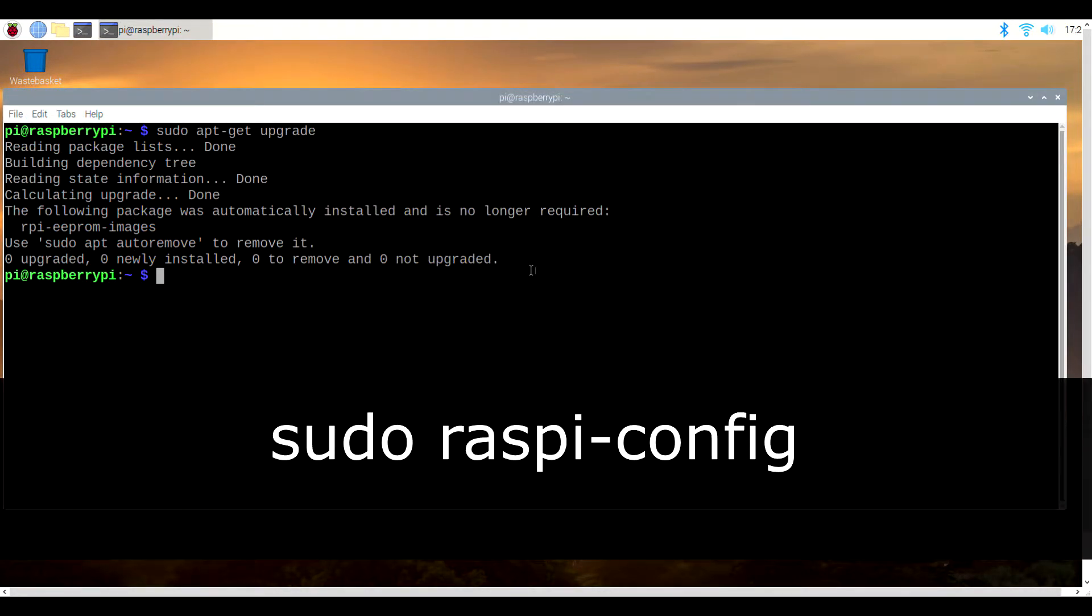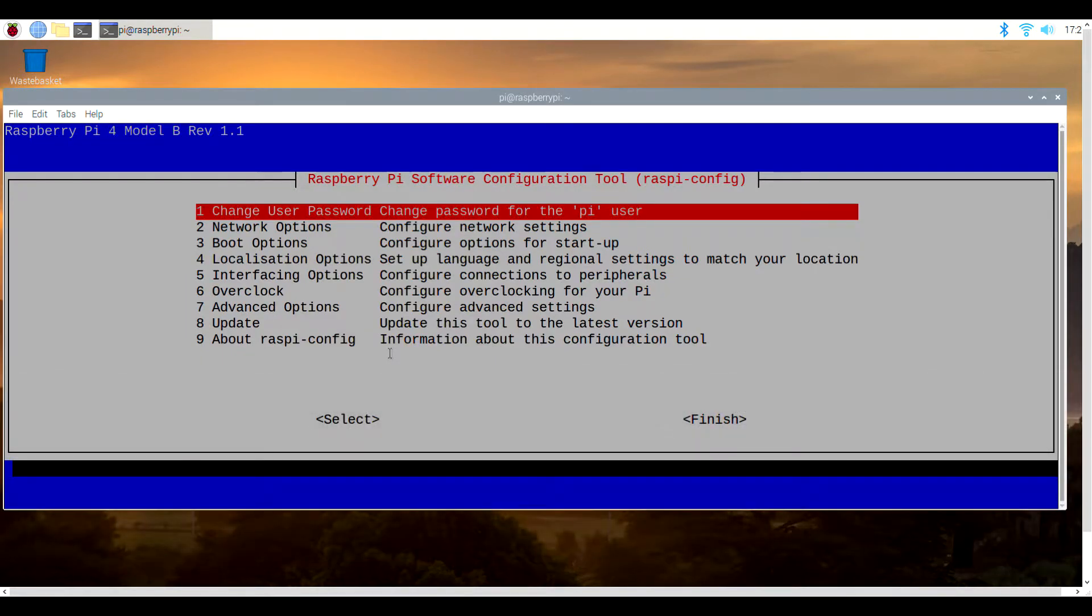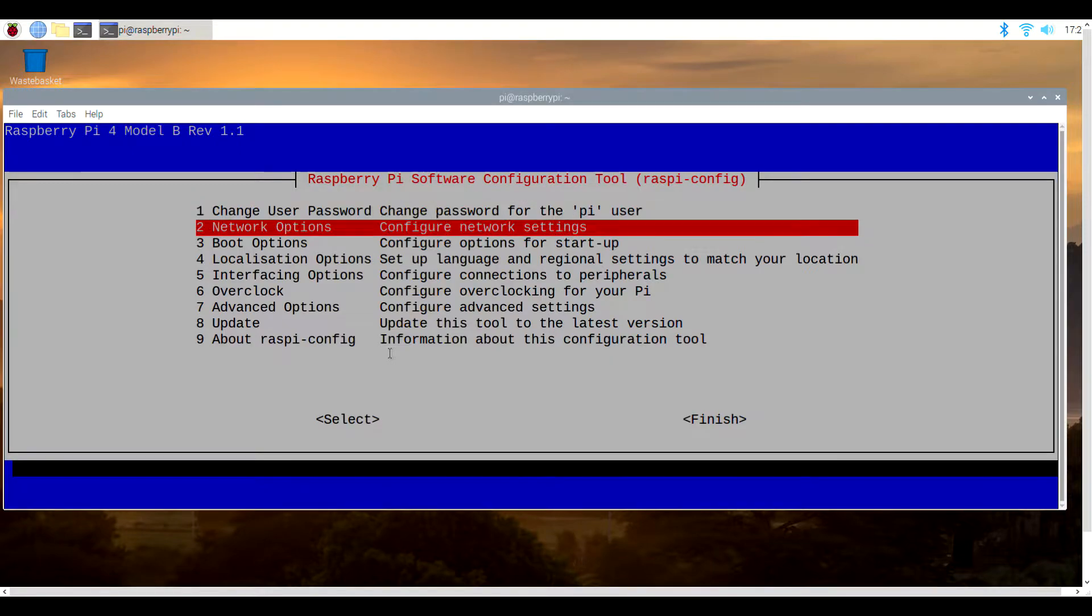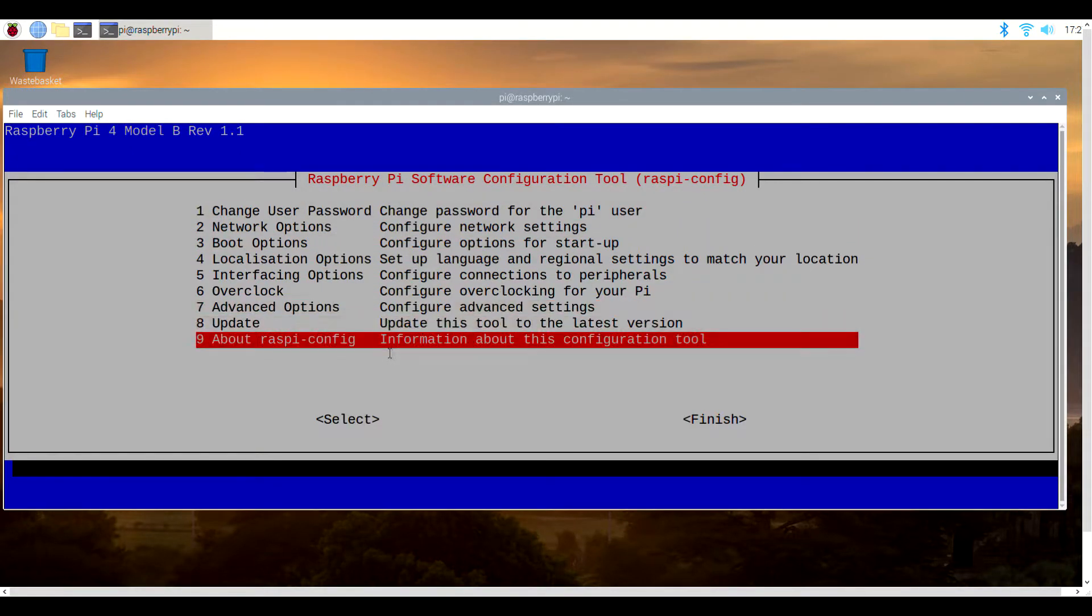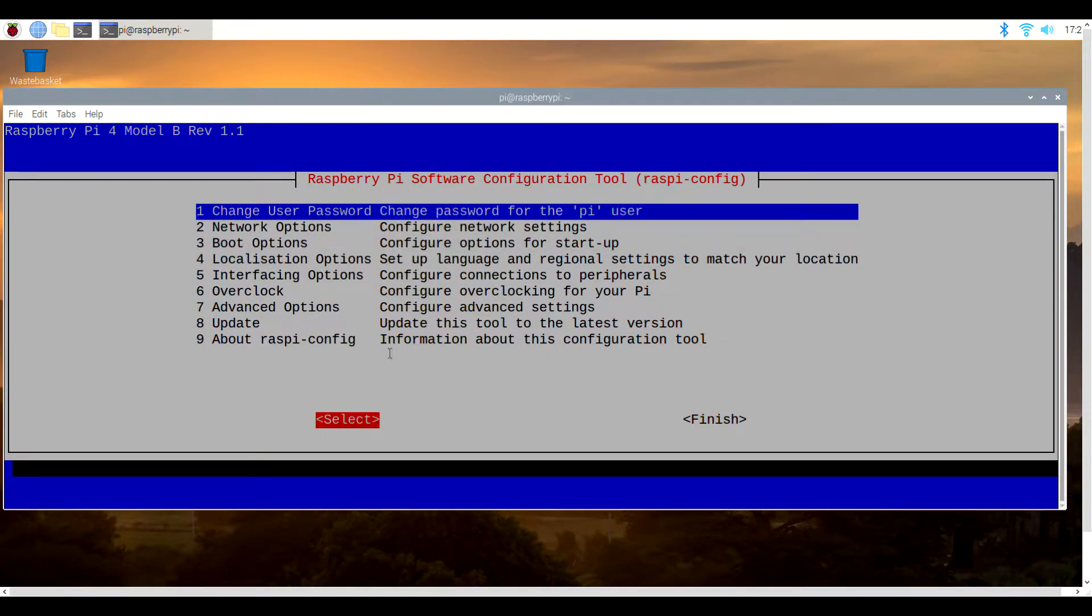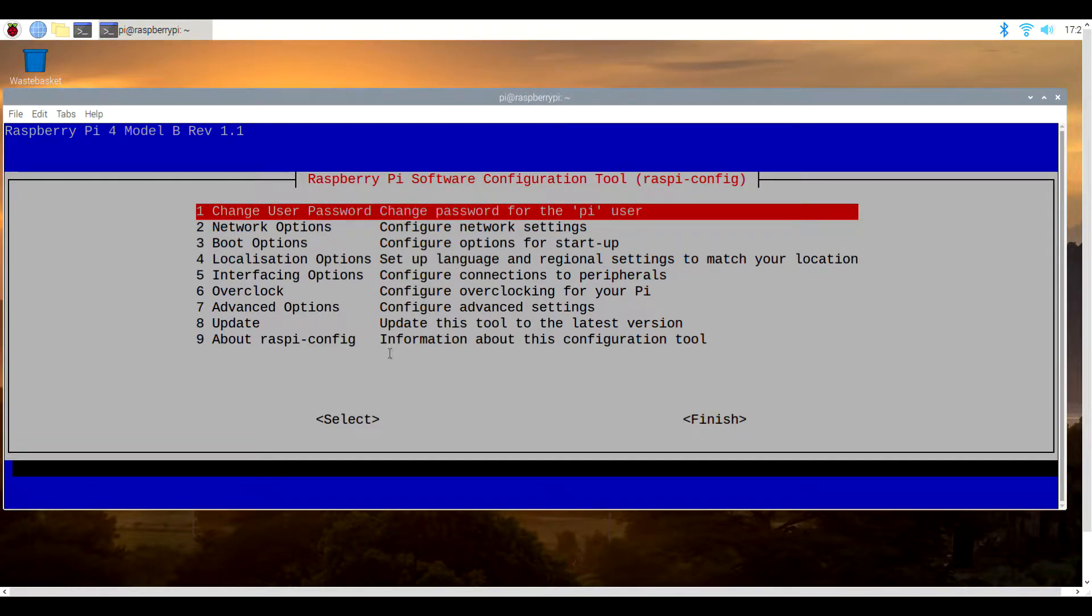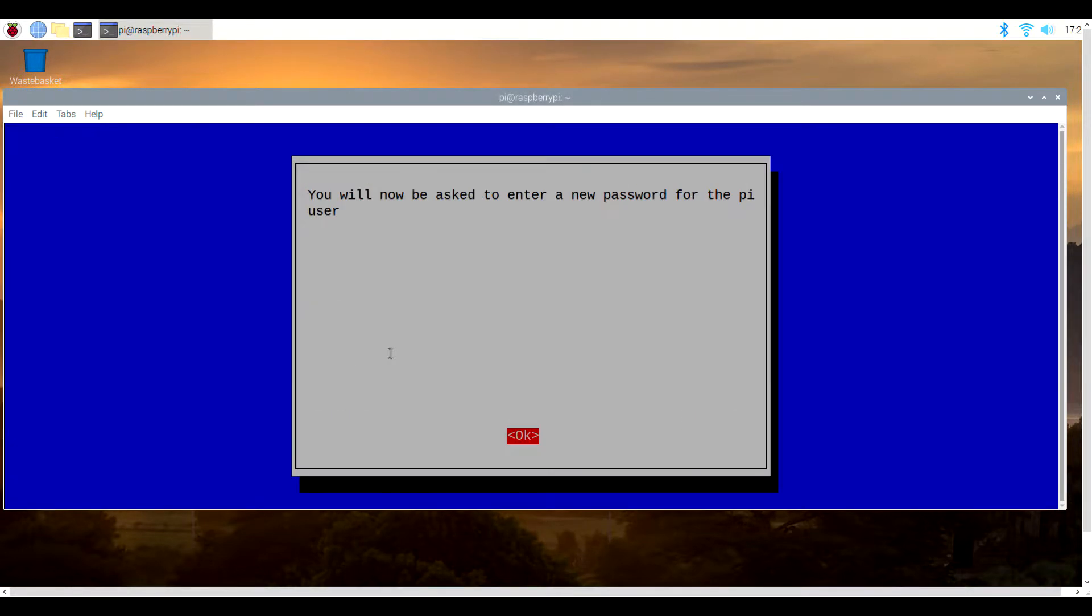Back in the terminal, type in sudo raspi-config. You can also find a copy of all these commands in the video description. If you're still using that old default password of pi and raspberry, it's a good idea to change it now, so simply go to change user password.